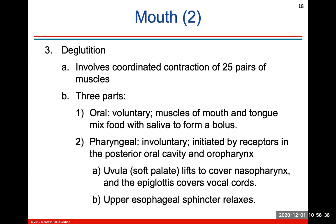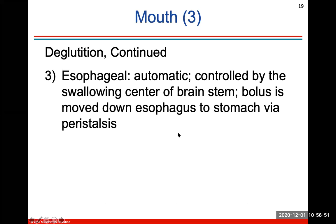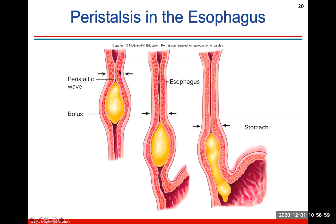Deglutition is the coordinated contraction of swallowing. It includes 25 pairs of muscles. There are three parts: the oral cavity, the pharyngeal phase in the throat area, and the esophageal component where the bolus is moved down the esophagus to your stomach via peristalsis-like movement — kind of like squeezing a Go-Gurt tube. It usually takes about six to eight seconds after you swallow before food gets to your stomach.